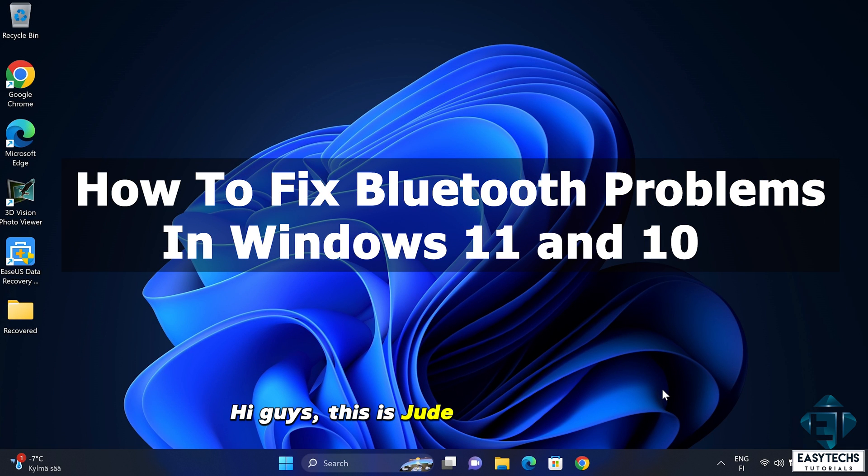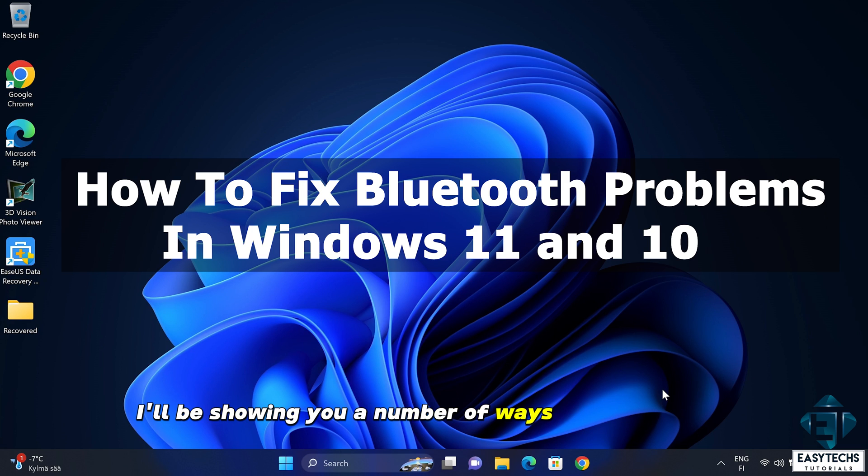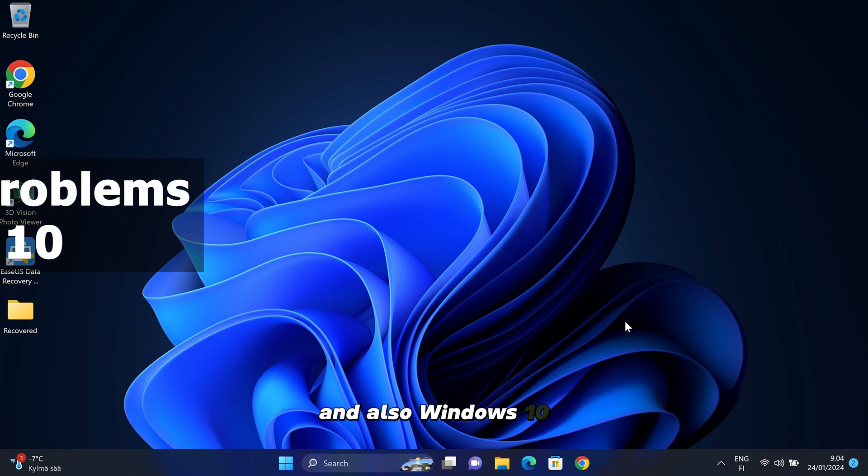Hi guys, this is Jude from EasyTex. In this tutorial I'll be showing you a number of ways to troubleshoot and fix Bluetooth problems in Windows 11 and also Windows 10.